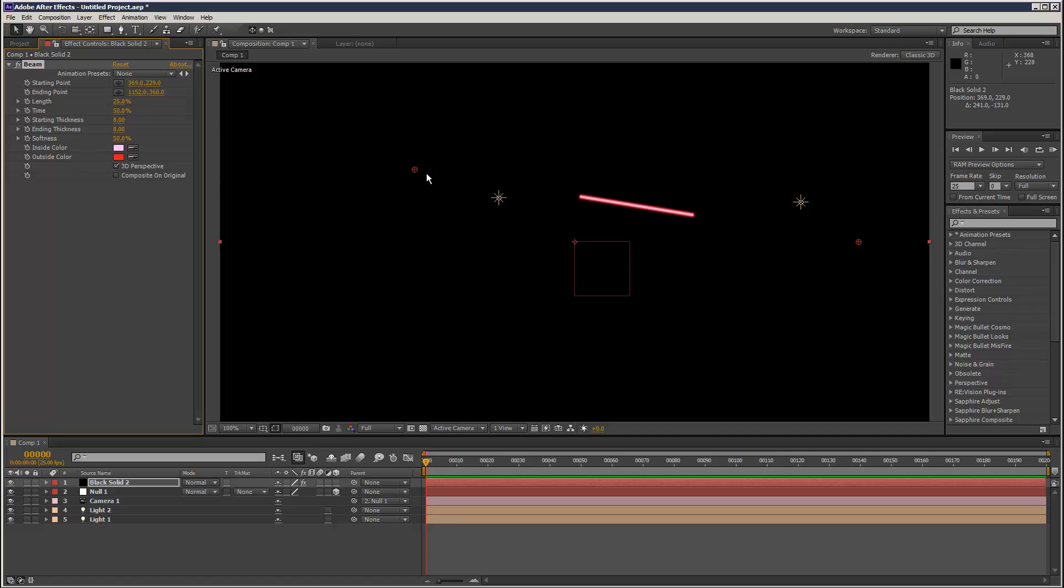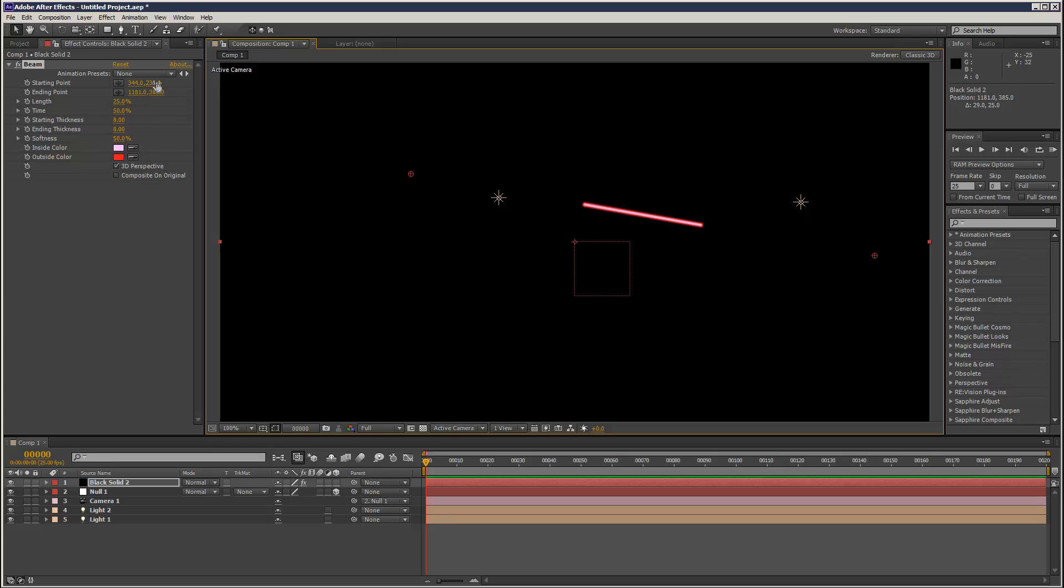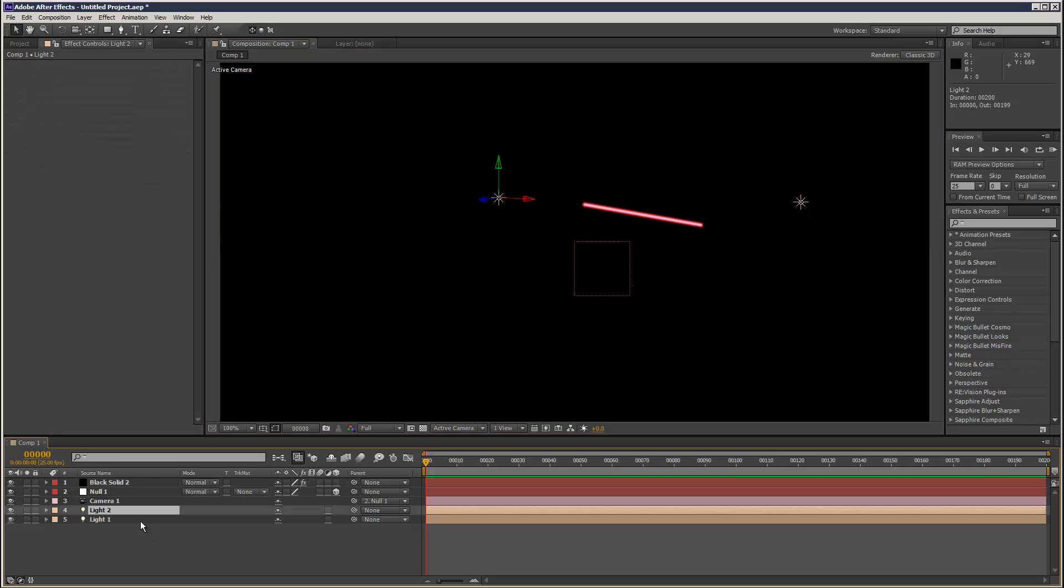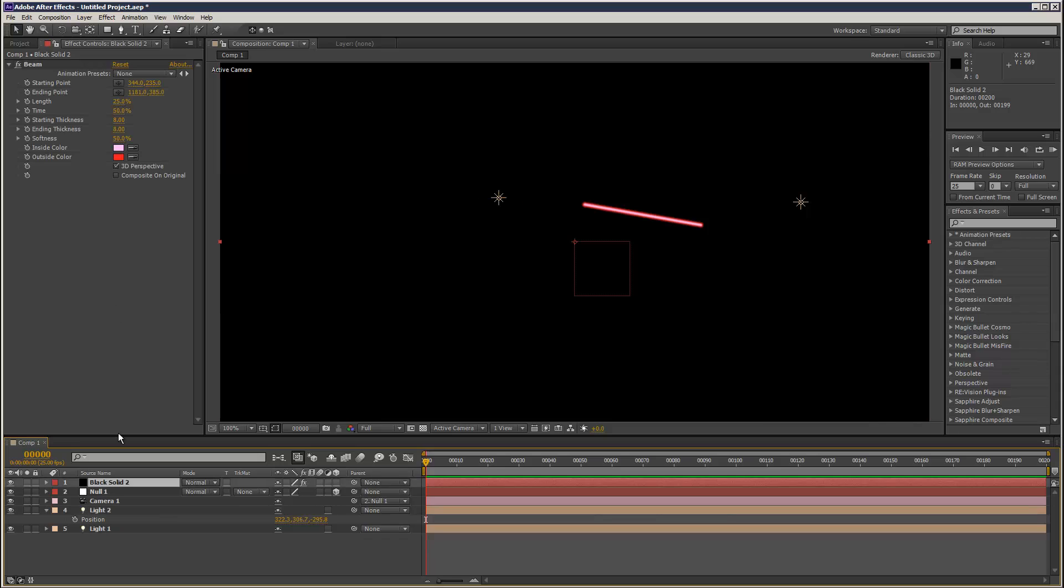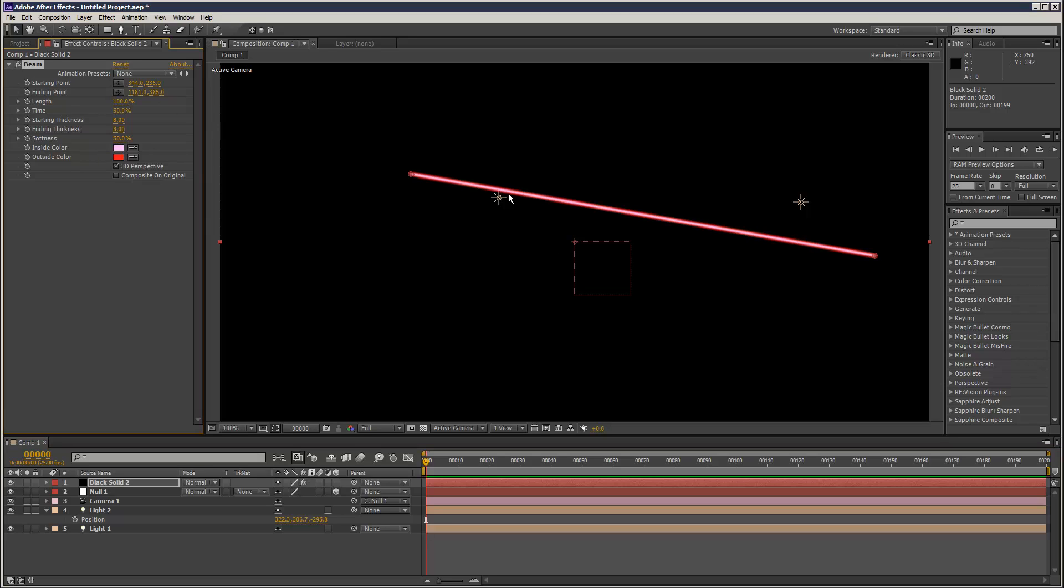As you can see, we've got starting point and ending point, and only two positions, X and Y. However, these lights have three position coordinates. So let's say I want to try and attach the start point. The length, I'm going to make it 100% so it's kind of end to end.